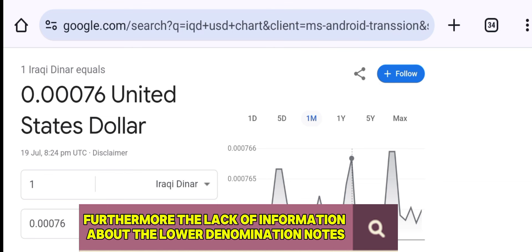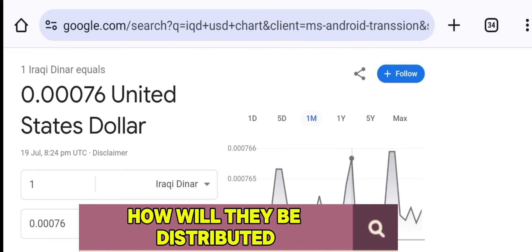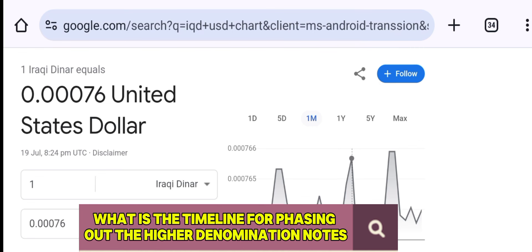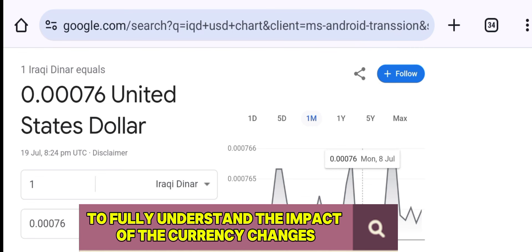Furthermore, the lack of information about the lower denomination notes leaves us with questions. What denominations are being introduced? How will they be distributed? What is the timeline for phasing out the higher denomination notes? These are crucial questions that need answers to fully understand the impact of the currency changes.